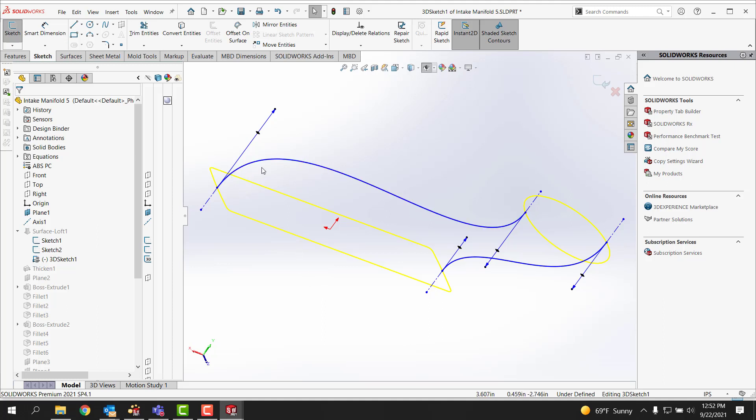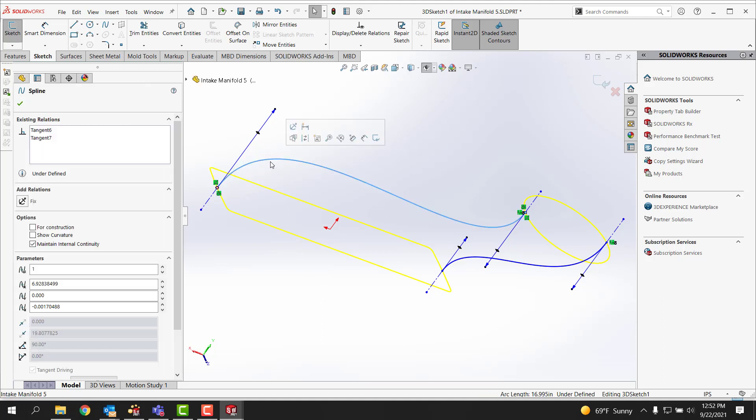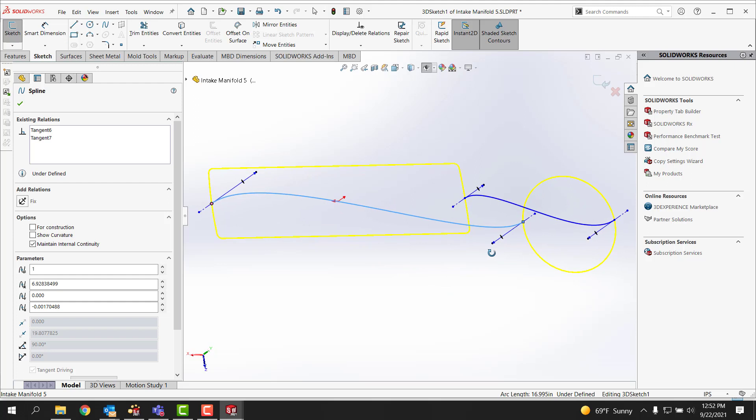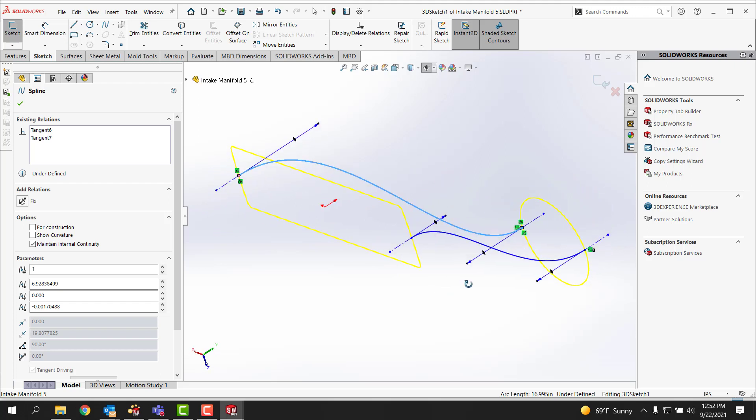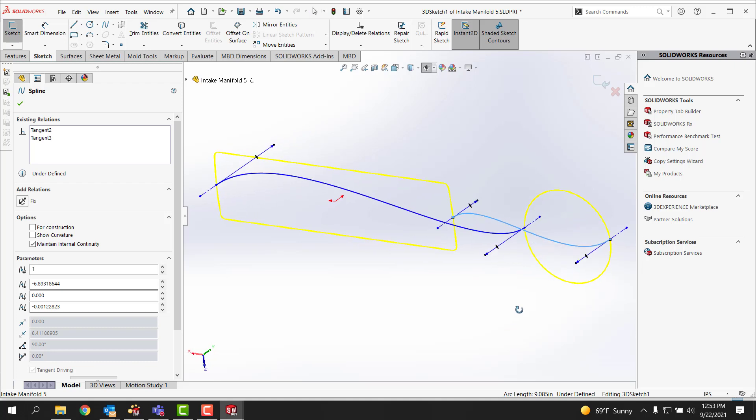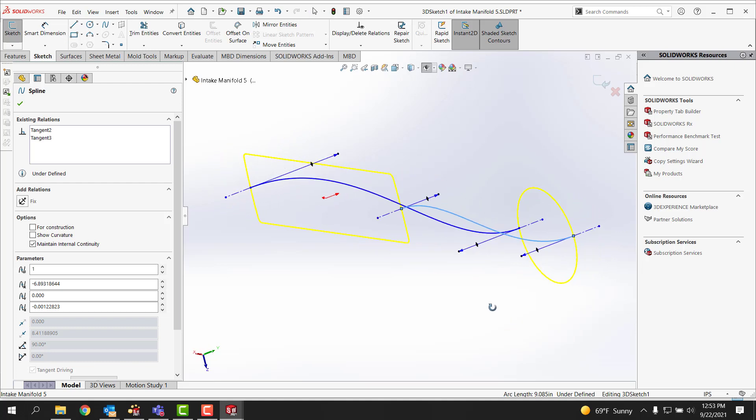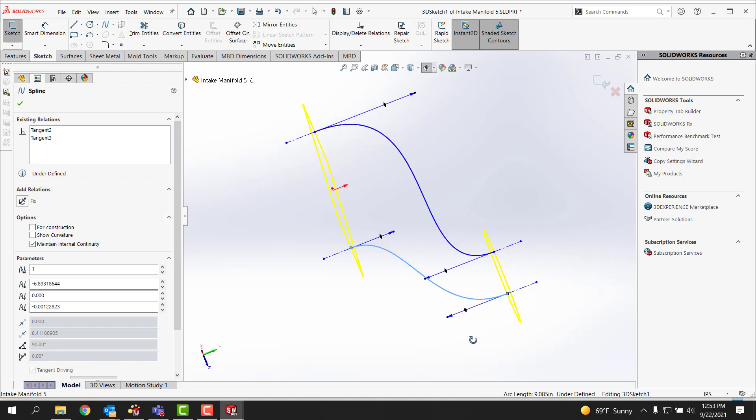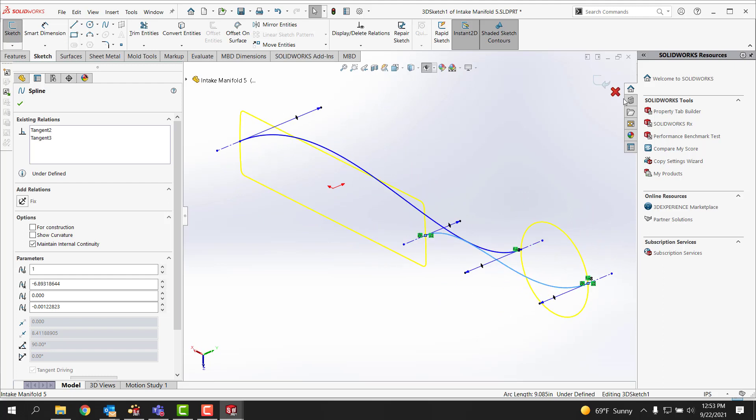And the splines happen to be tangent to these lines that I've made that are perpendicular to the ends or the rectangle and the circle. So all the splines are really just carrying tangent ends on them so they're pretty much self-defined through tangency and geometry automatically.